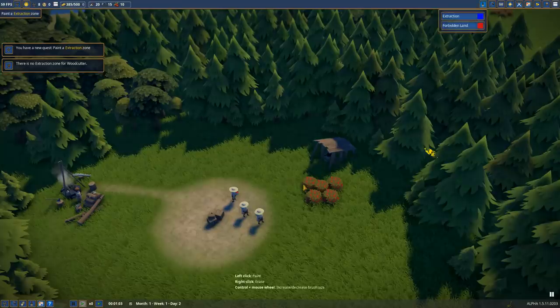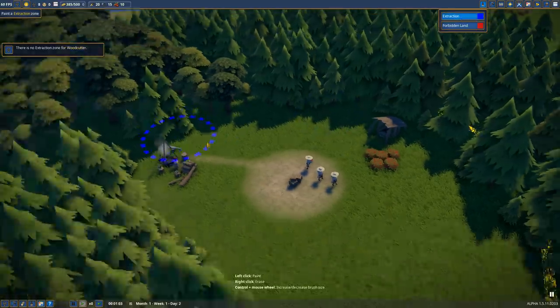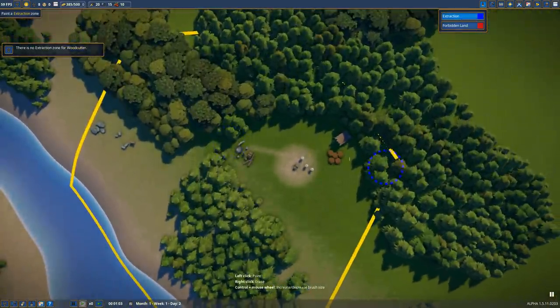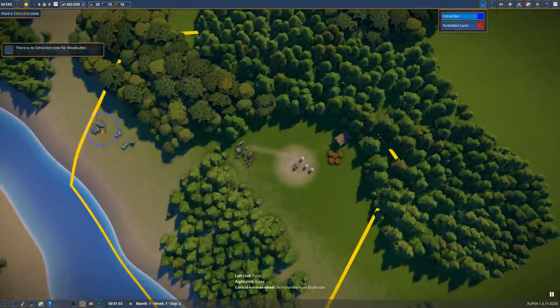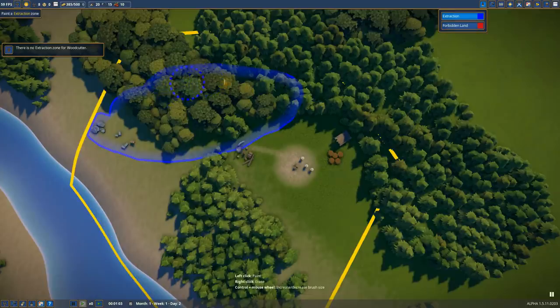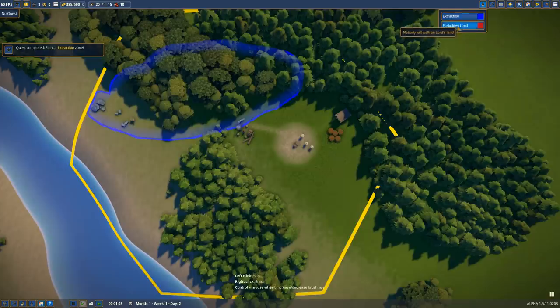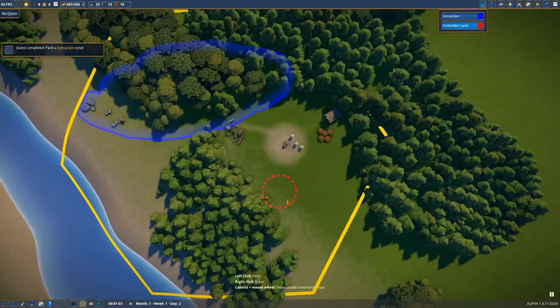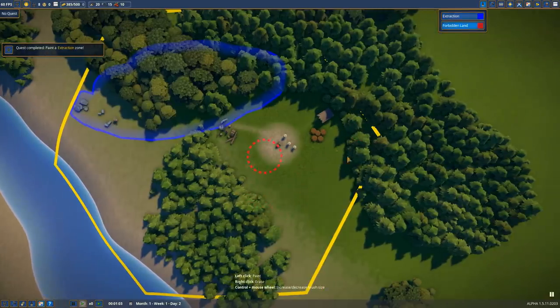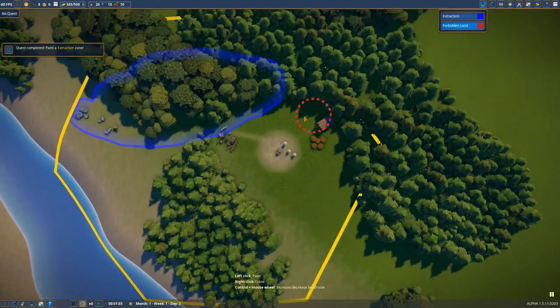We do need to set up extraction zones. At the top right, paint development zones. We can paint down extraction along here with all these trees. This is where we'll be extracting most of our resources. But they won't gather any resources outside this zone. We can also paint forbidden land if we want.